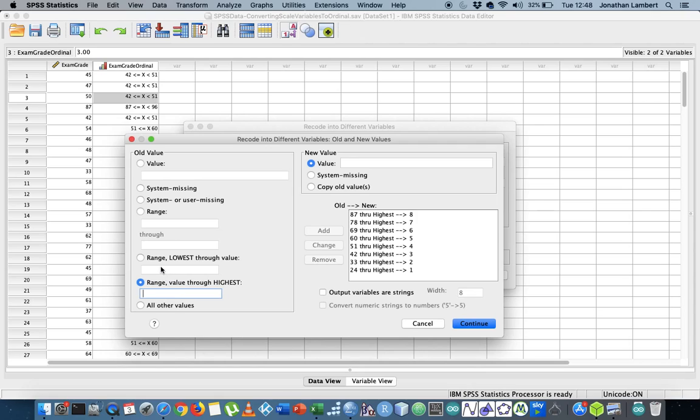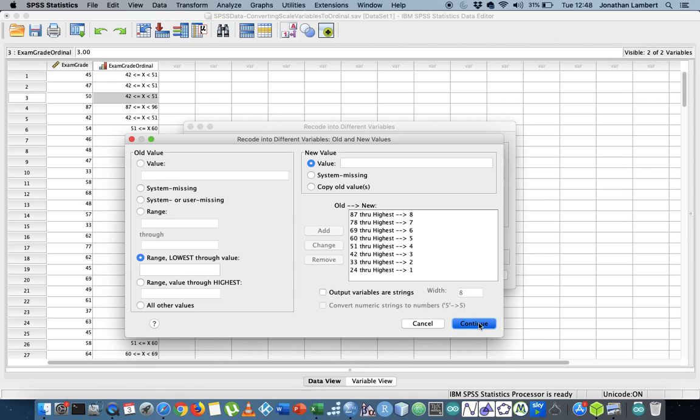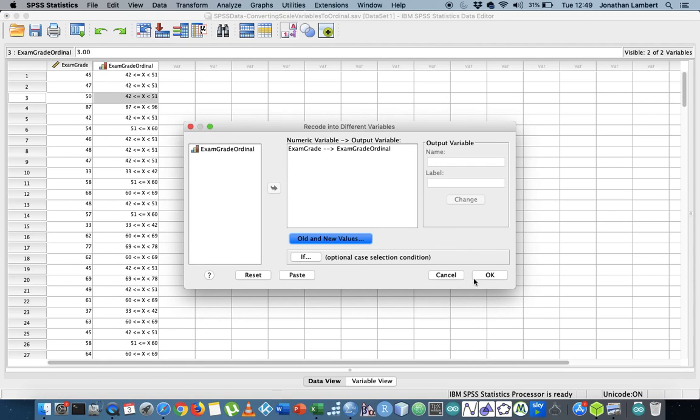I suppose I could have taken this approach here and just put in the upper bounds of the classes. Yeah, that was another possible option. But I reversed around, but maybe this solution works.